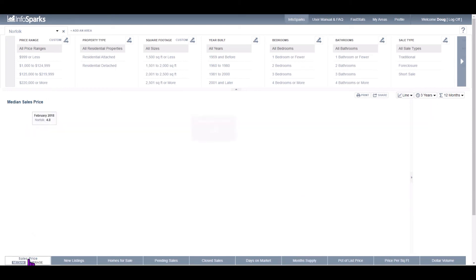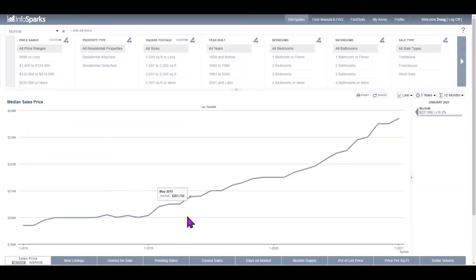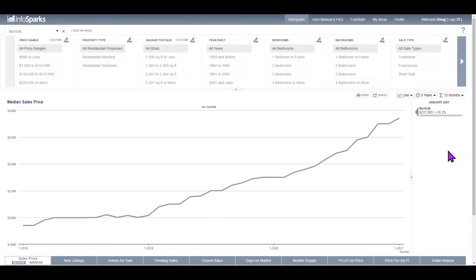For sellers, your sales price, we've certainly seen an increase, 10.2% increase over last year, January of 2020 in the city of Norfolk.